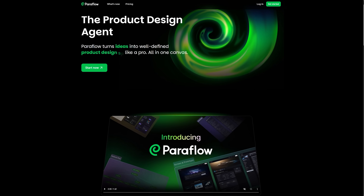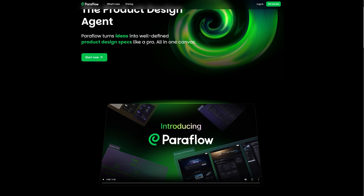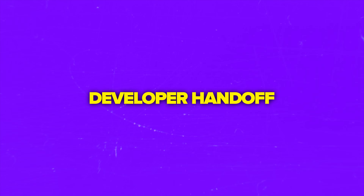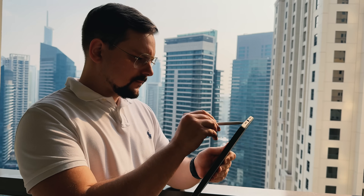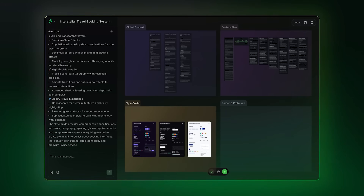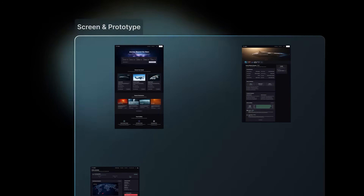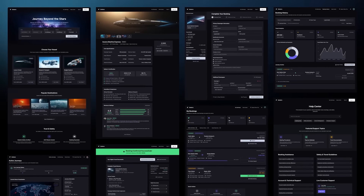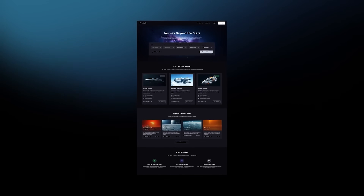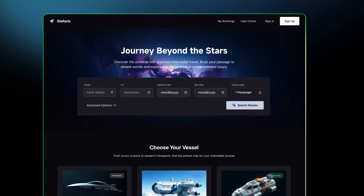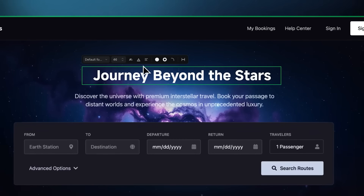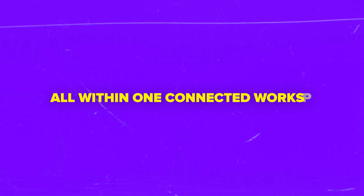Think of Paraflow as an all-in-one workspace for product design. Instead of bouncing between separate apps for planning, designing and developer handoff, you do it all here. You can start by outlining what your product should do and who it's for. From there, the platform helps you visualize the entire experience step by step — it shapes the design language, builds interactive prototypes and prepares everything for a smooth handoff to developers, always in one connected workspace.